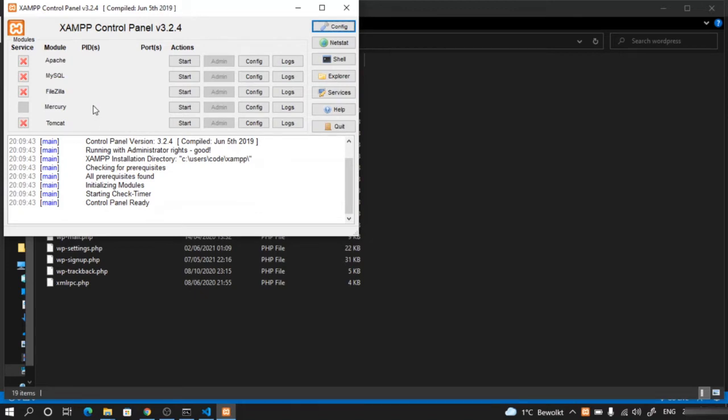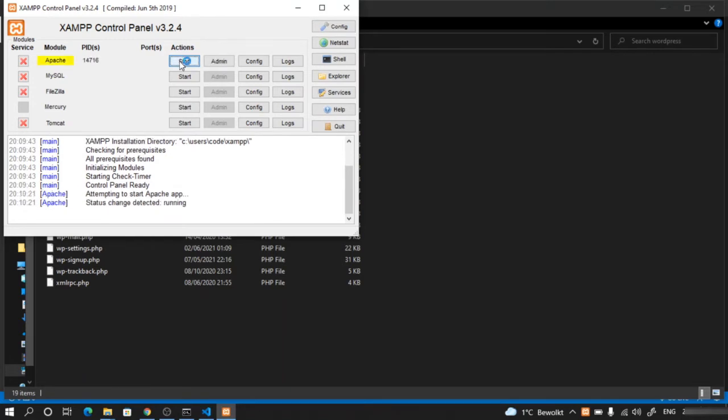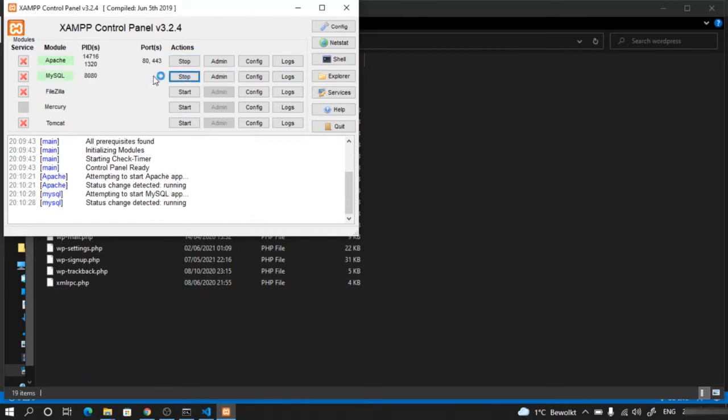The control panel provides us FileZilla client, Tomcat, and other things. But for us, what matters is Apache server and MySQL. Make sure port 80 or 8080 is free. Go ahead and click start on Apache and start on MySQL.